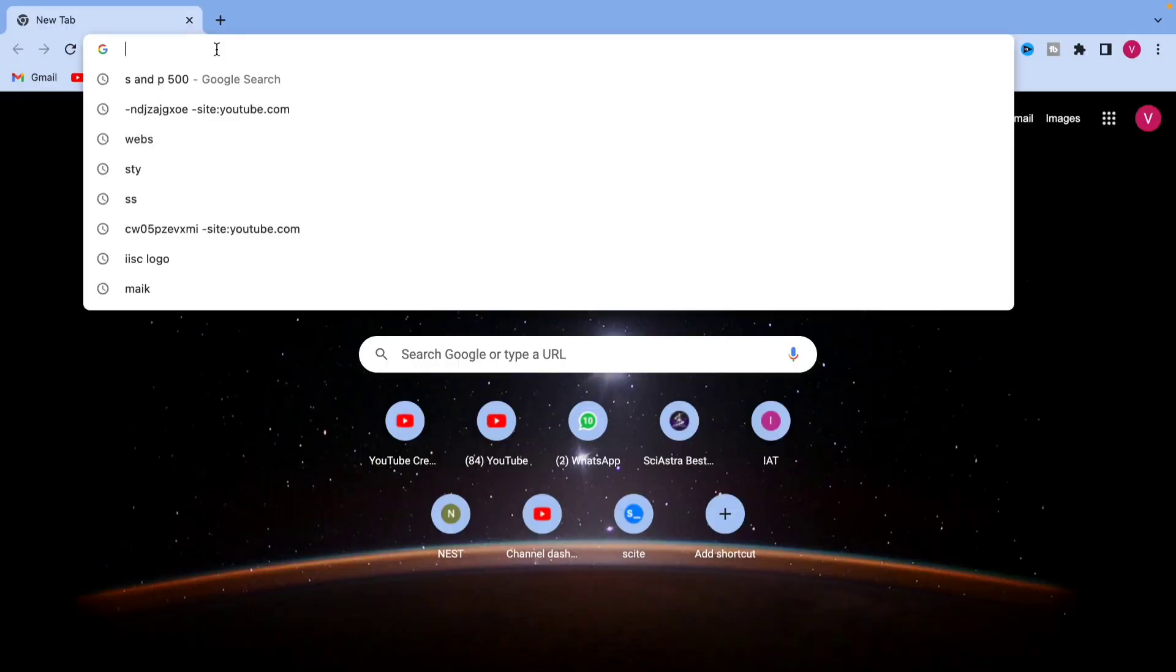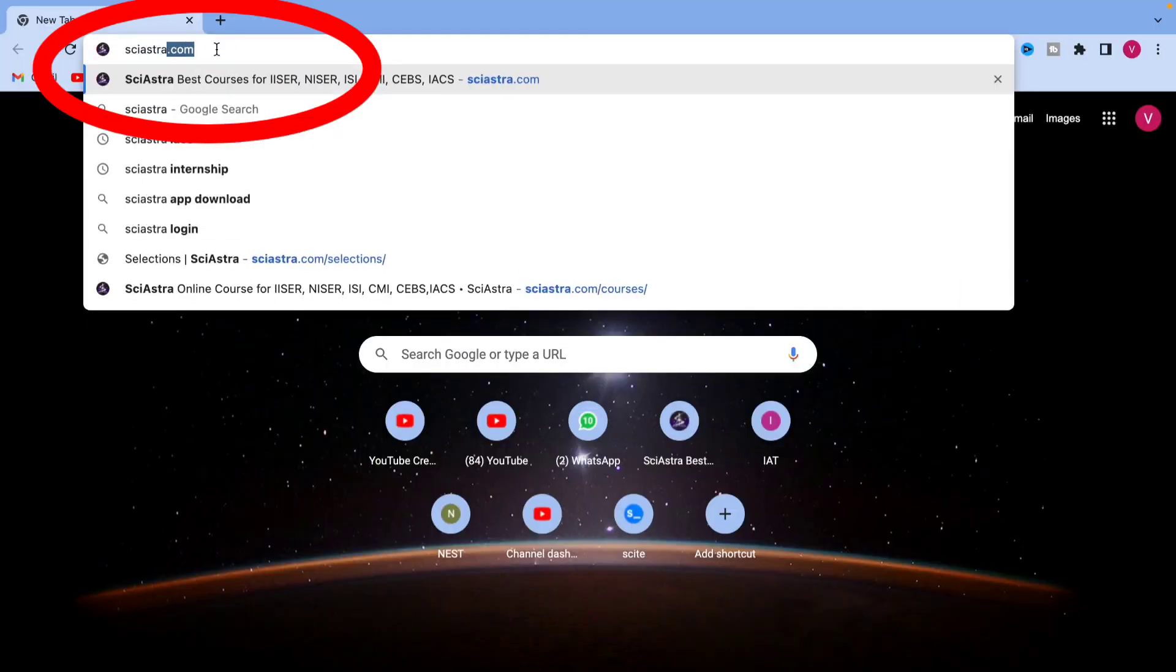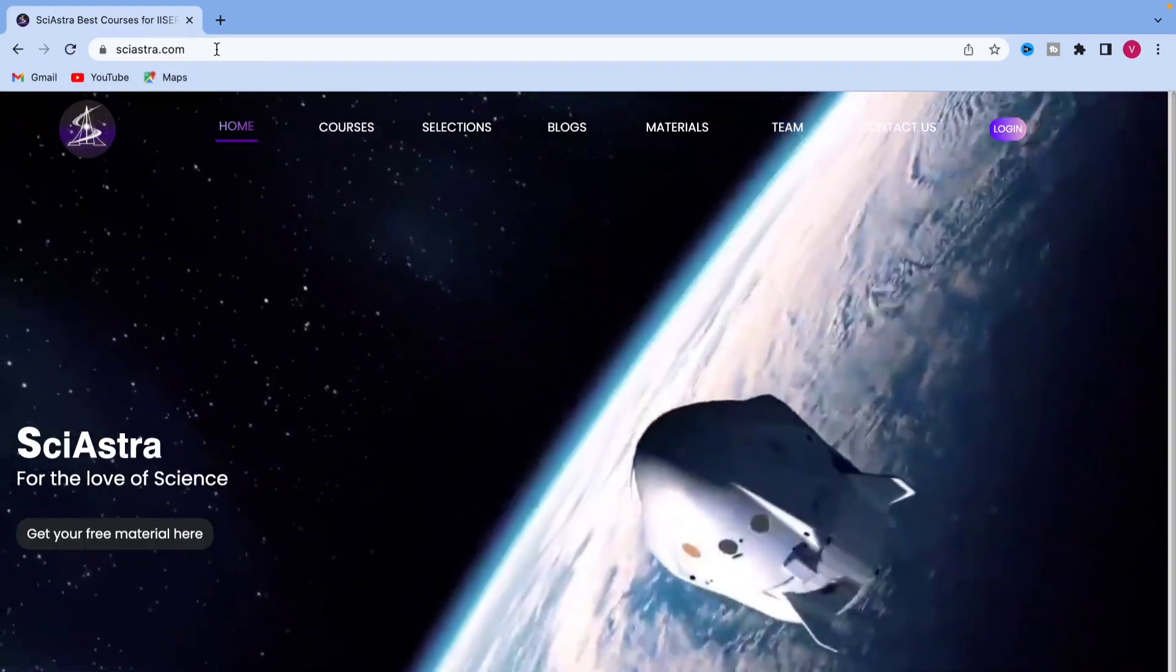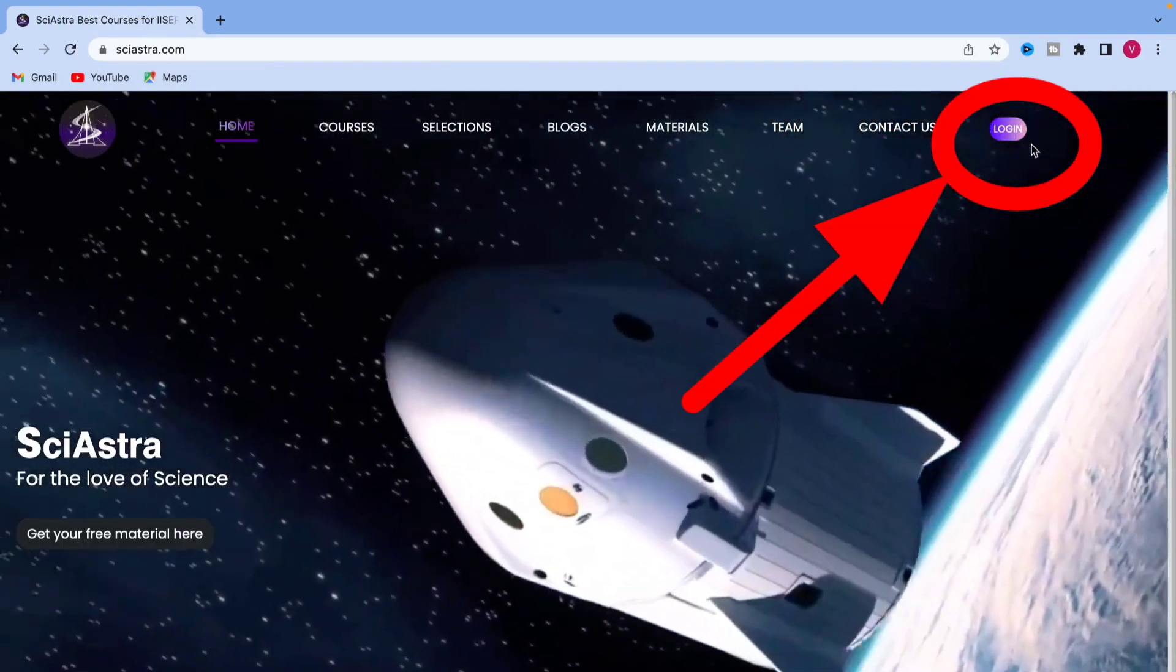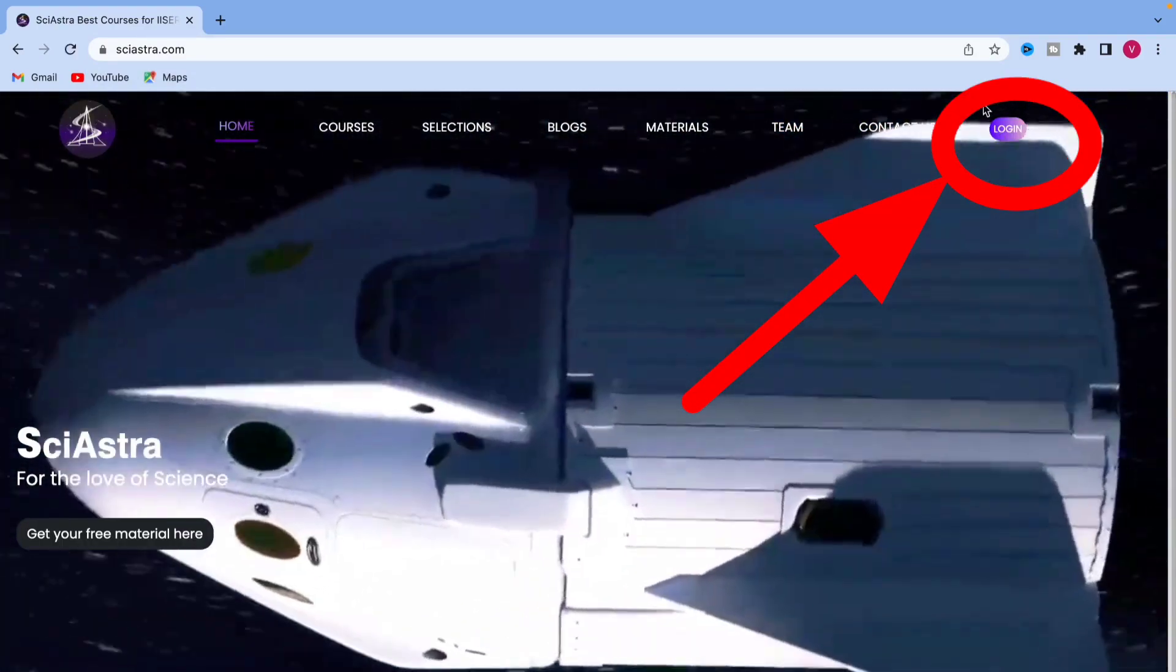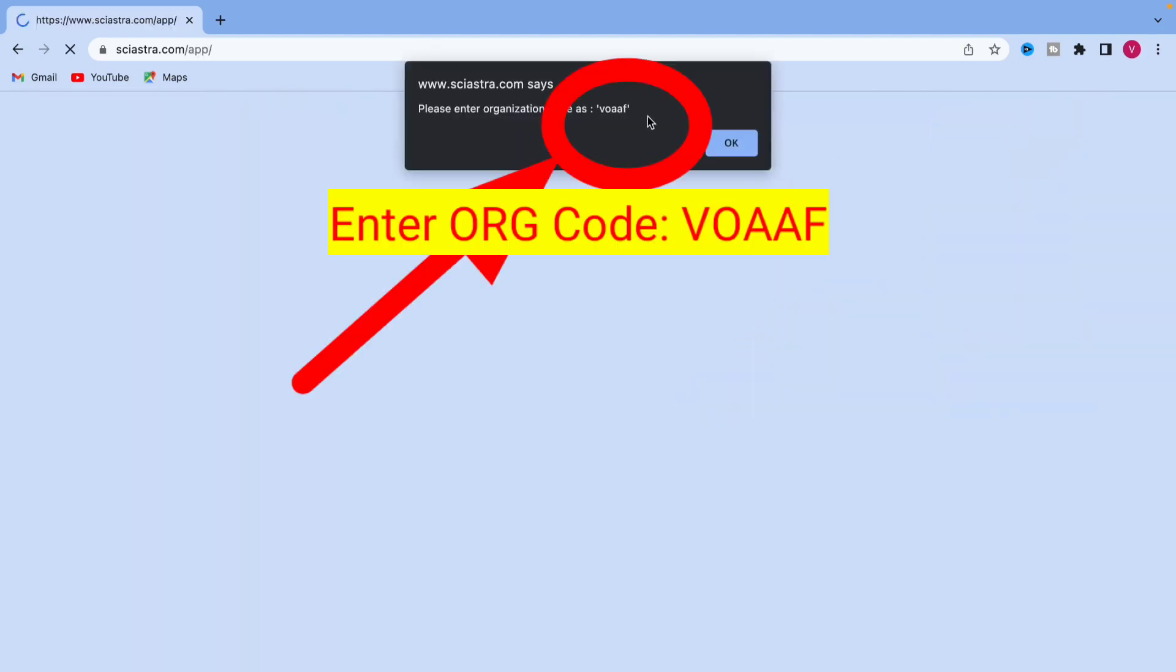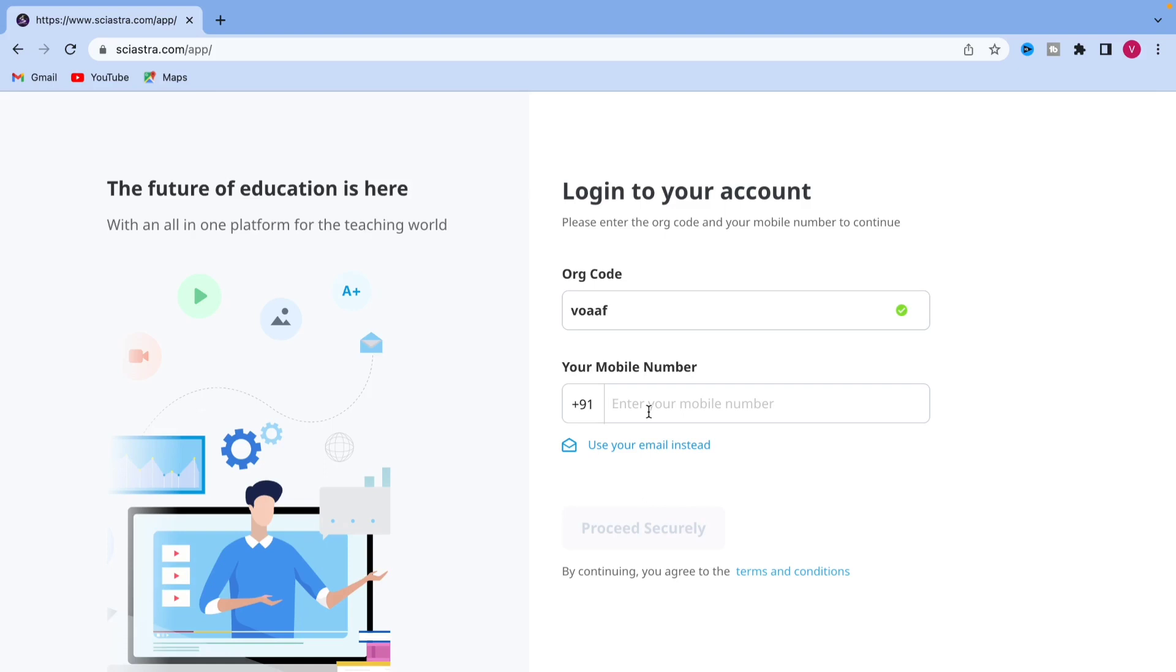You can purchase various courses. Now let me show you the web version. On the website, go to sciastra.com, then click the login button as you can see here. Click on login and again you'll need to enter the code VOAAF. Just enter the code VOAAF on the website or desktop.